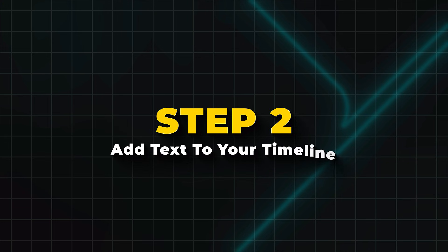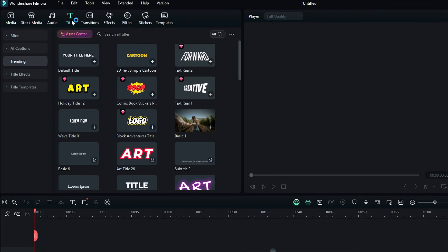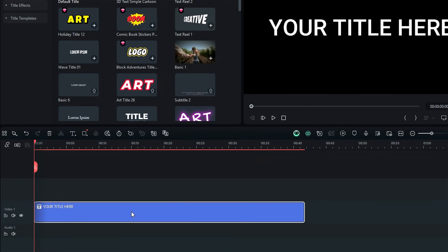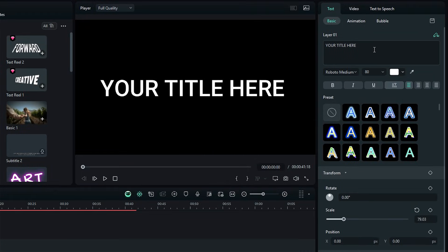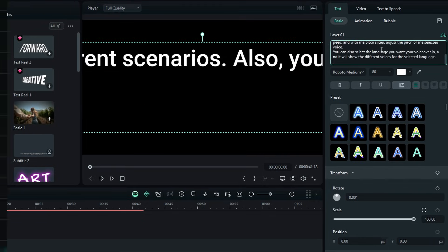Step 2. Add text to your timeline. Go to the Titles tab. Select any text style you like, then drag it onto your timeline. Then, from the setting panel on the right side, select the text box and paste your script or the text you want for narration.